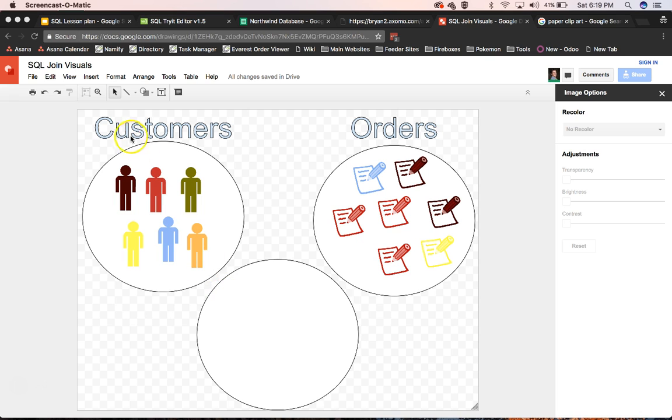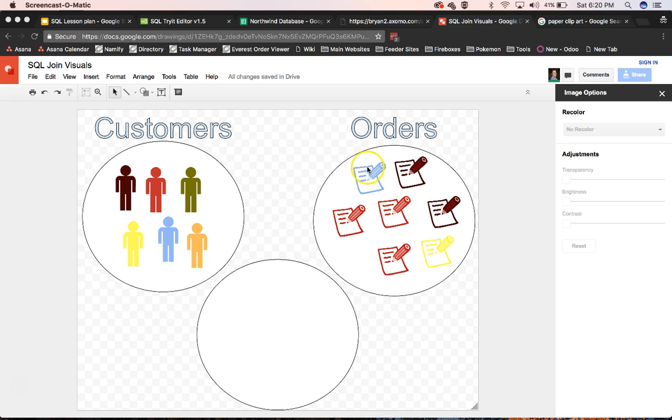So here we have our customers and our orders. And in this particular model that I've set up, our primary key would be our color. So the blue orders belong to the blue customers.